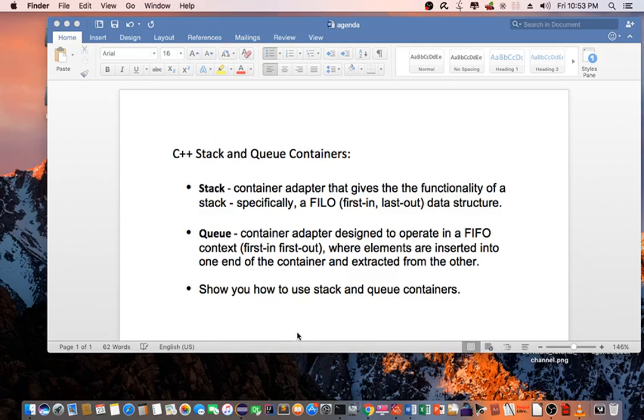Hello everyone, today I will be talking about C++ stack and queue containers.